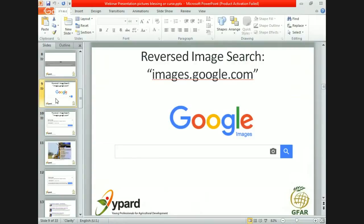For that, we use something called the reverse image search — again, something that Google makes very easy for us to do. Google not only allows you to search for pictures through keyword searches, like Pearl Millet in the past example, but Google is also pretty good at finding pictures by using pictures. In other words, you can tell Google: find me all sites where this particular picture has been used.